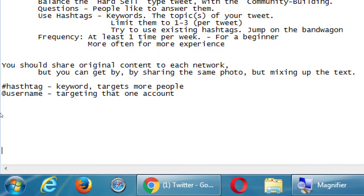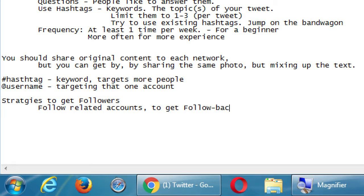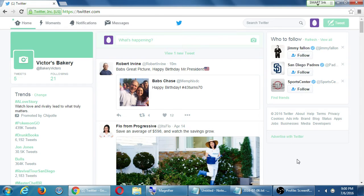One strategy is to follow related accounts to get follow-backs. I can follow some accounts and they will follow me back. When we set this up together, there were all of those keywords and it gave us a bunch of recommendations to follow — I clicked follow, but none of them followed me back.